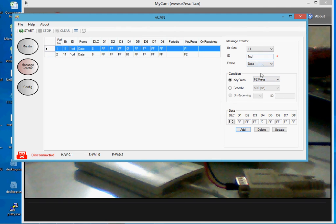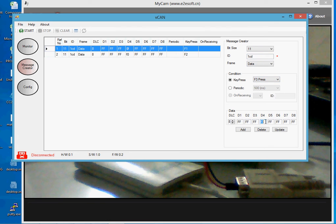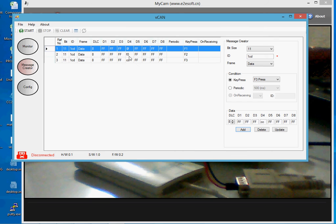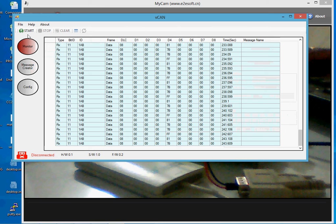Now a third instance: when I press F3, a message with hexadecimal data CC will be transmitted. I will create and add this to the list. So I am ready with three instances of a particular CAN message with different data, each transmitted on pressing a different key. Let me go back to the Monitor window.